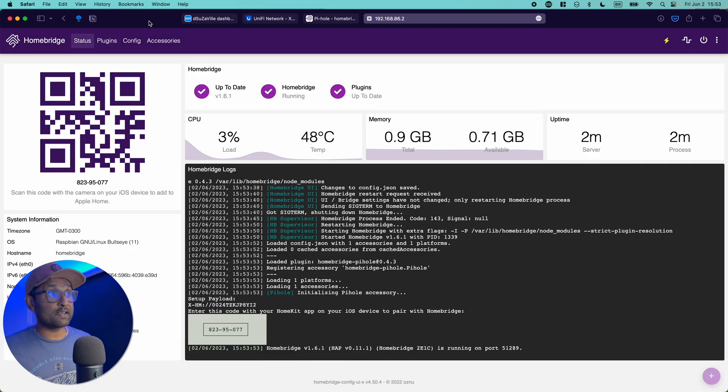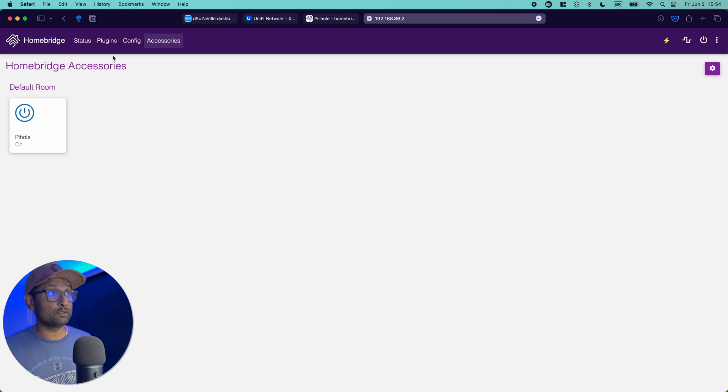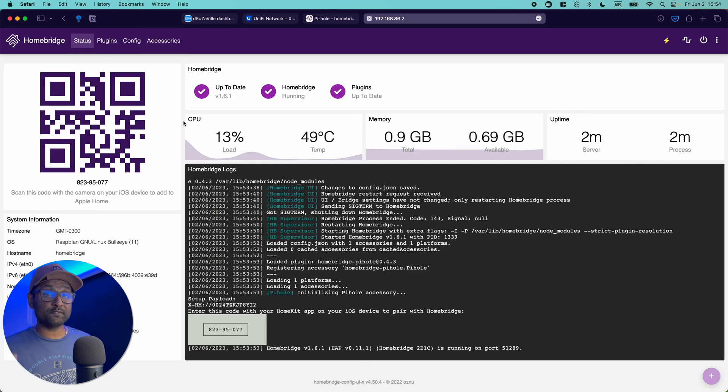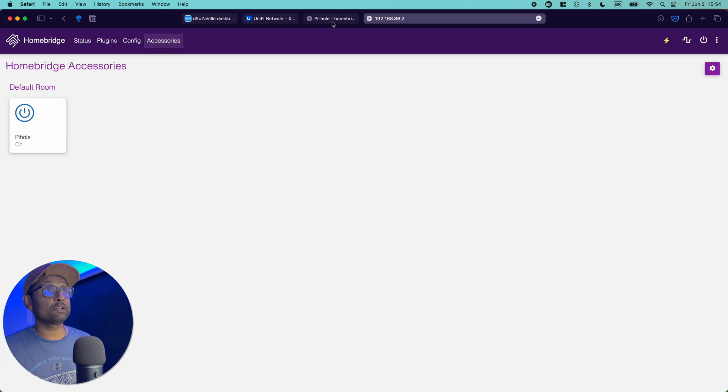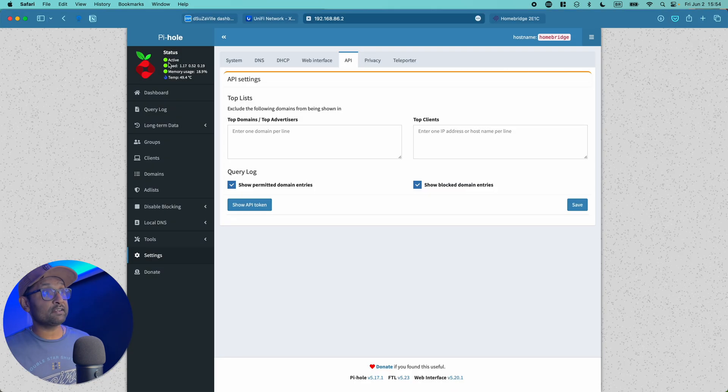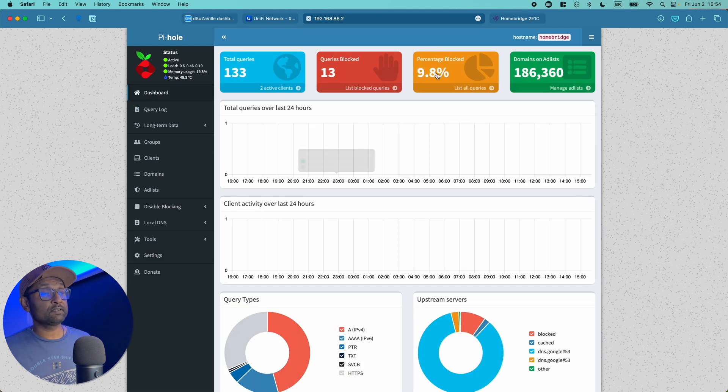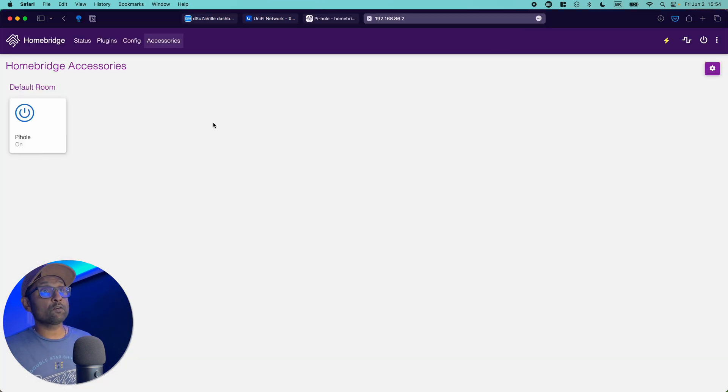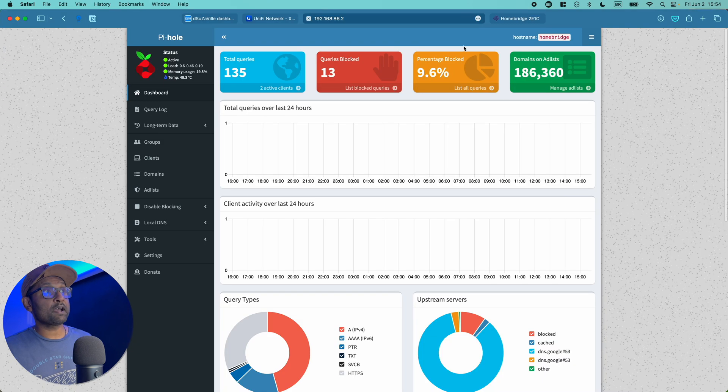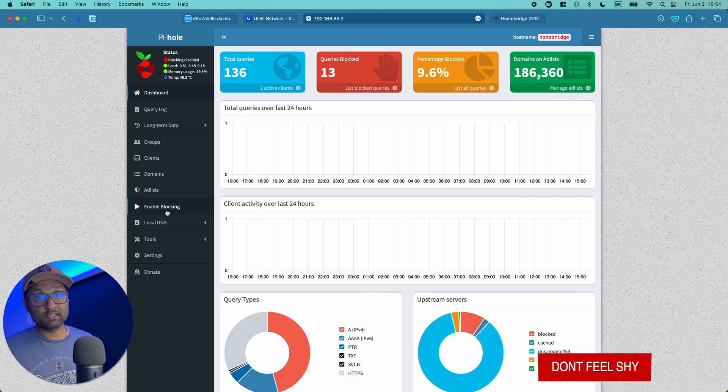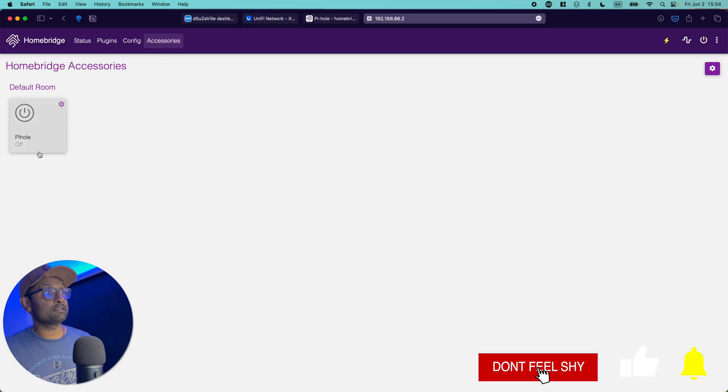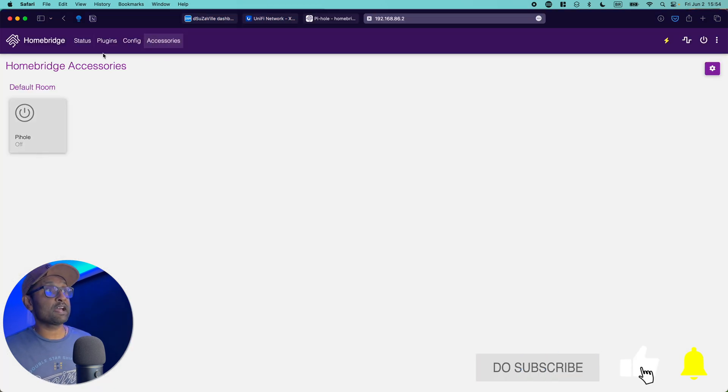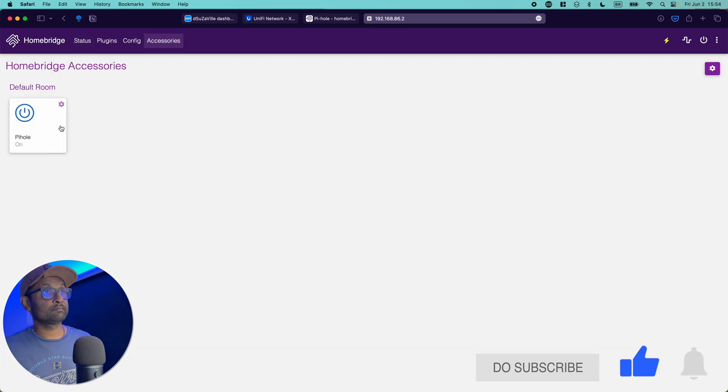Now once the service is started, let's go to accessories. You'll see that you'll see a switch for Pi-hole. And if you scan the QR code, you will also see the same switch in Apple home app. Now you'll see that the service is active. So we go to dashboard, service is active. And if I go back to Homebridge, click on it, go back to Pi-hole, refresh page, you'll see that the service is disabled. Let's enable blocking. Go back to accessories. You'll see that it's on. It's that easy.